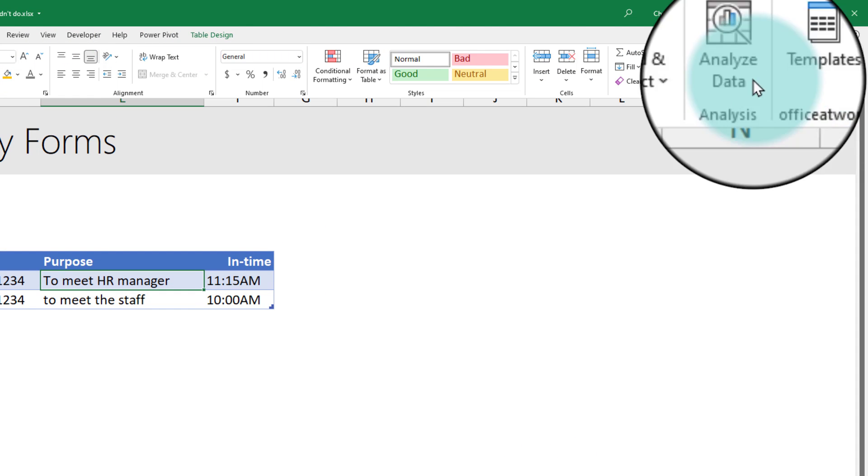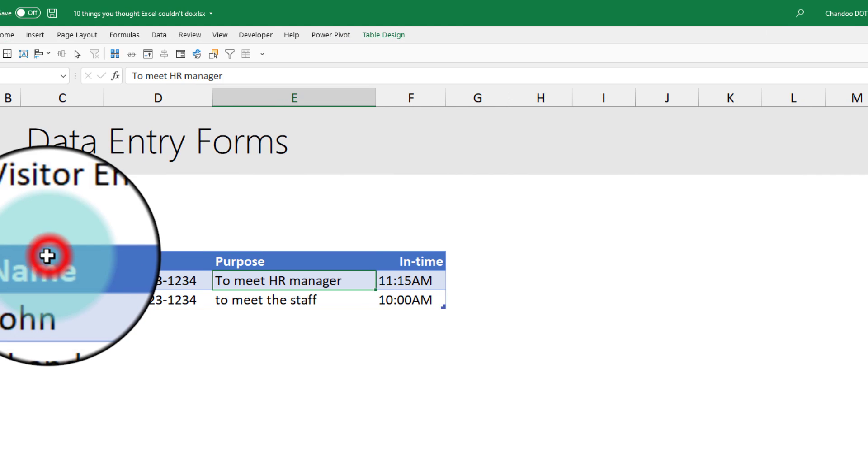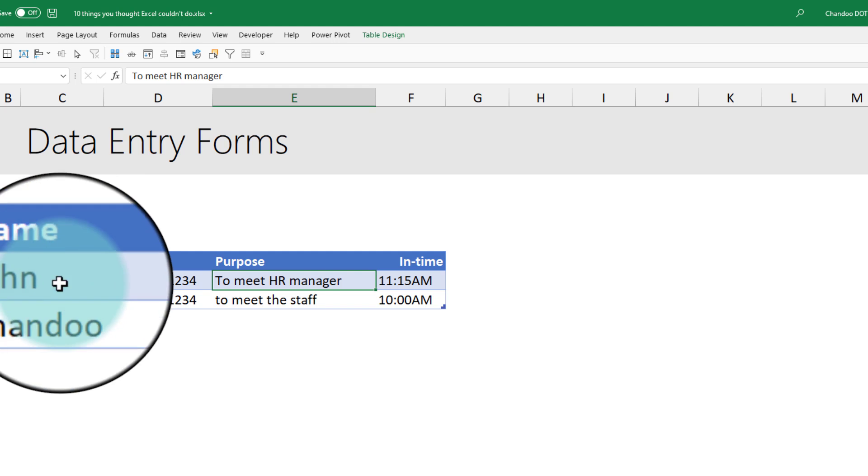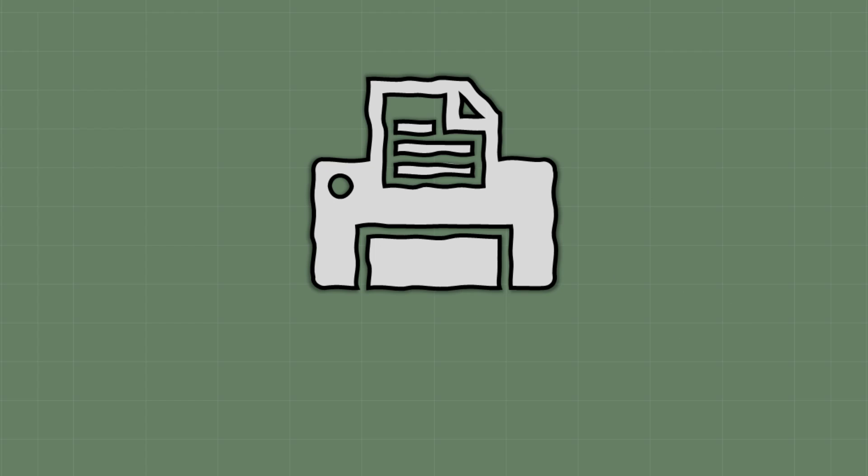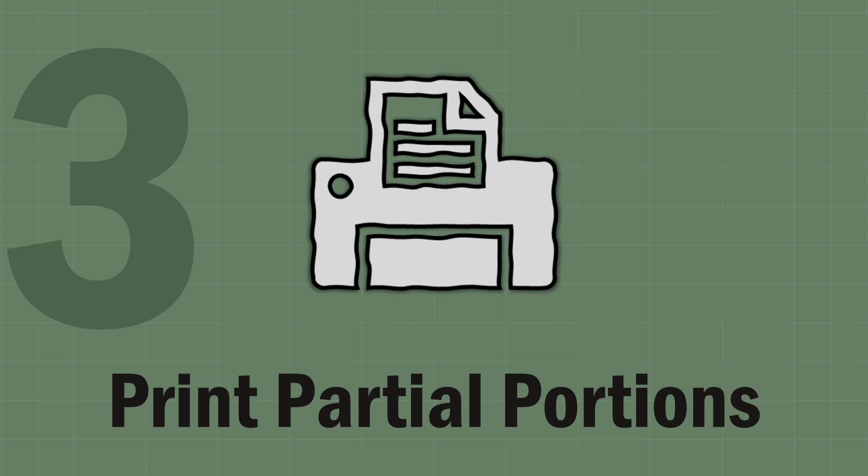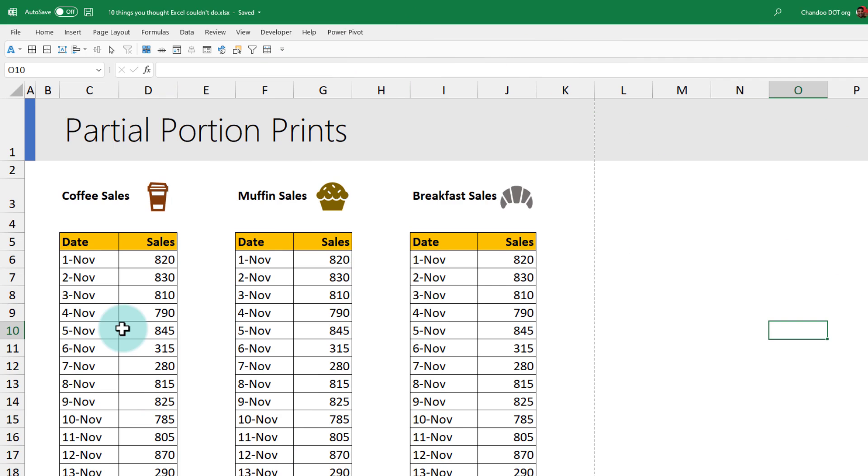The third one is printing partial portions. This is a tongue twister too.